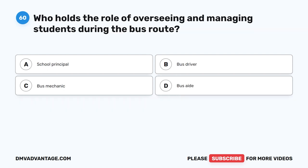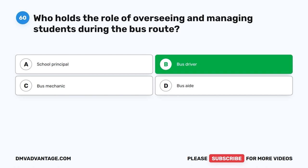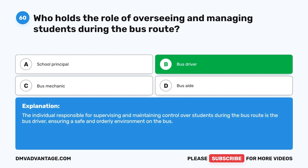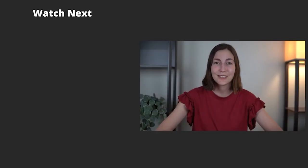Question 60. Who holds the role of overseeing and managing students during the bus route? A. School principal. B. Bus driver. C. Bus mechanic. D. Bus aide. The correct answer is B. Bus driver. The individual responsible for supervising and maintaining control over students during the bus route is the bus driver, ensuring a safe and orderly environment on the bus. Hope you enjoyed this video. If you still need more practice, check out these videos or click the first link in the description to get your cheat sheet, which will help you pass your CDL exam on your first try.